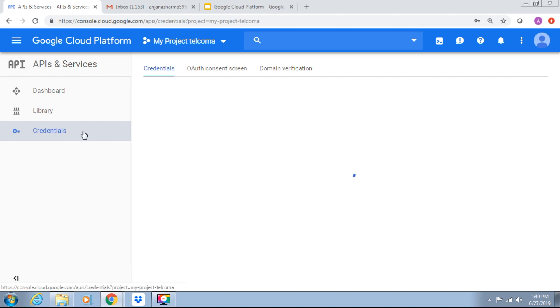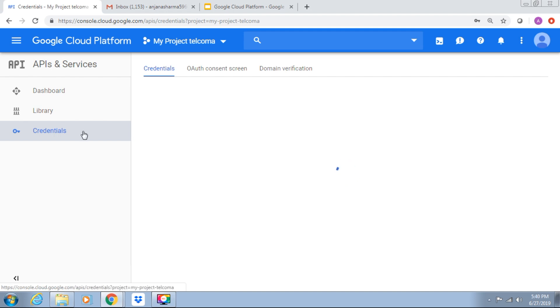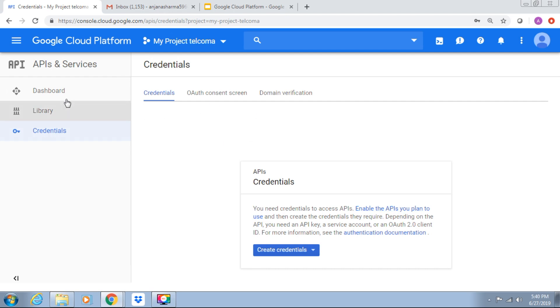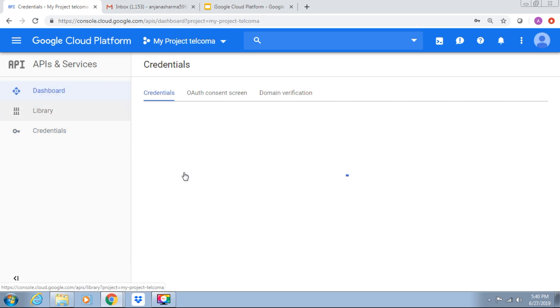Next are the credentials. If you need credentials, we have to enable the APIs as the plan you use. Enable API is in the dashboard, so we require to create a credential from here.